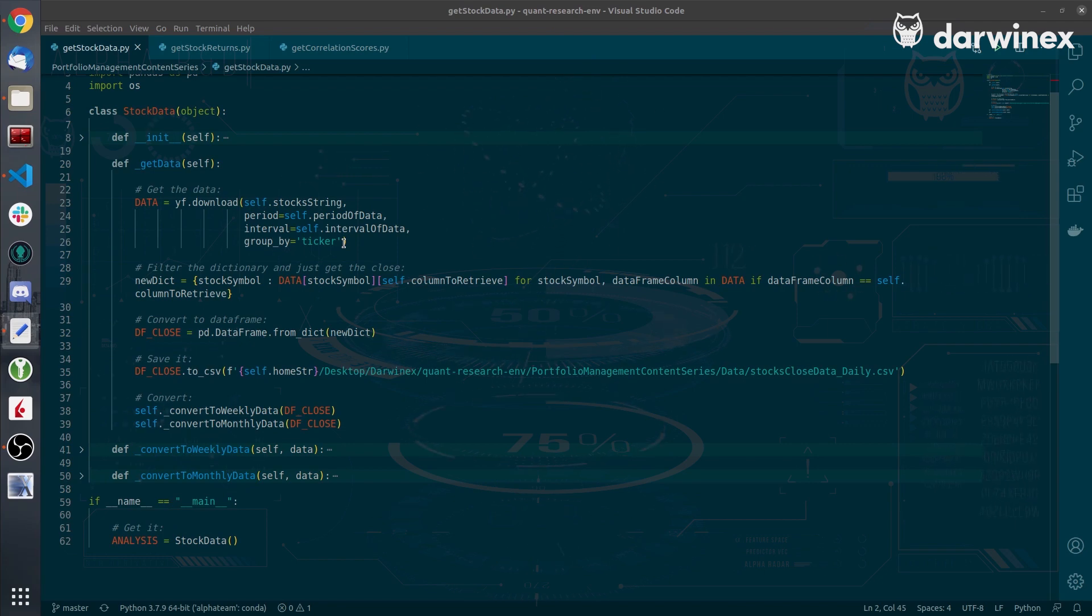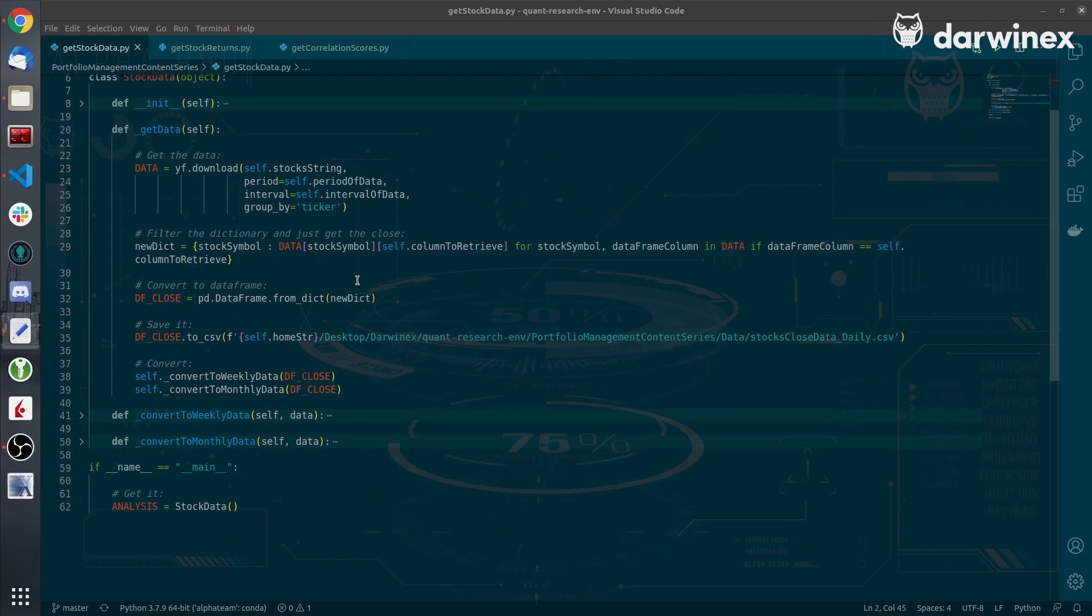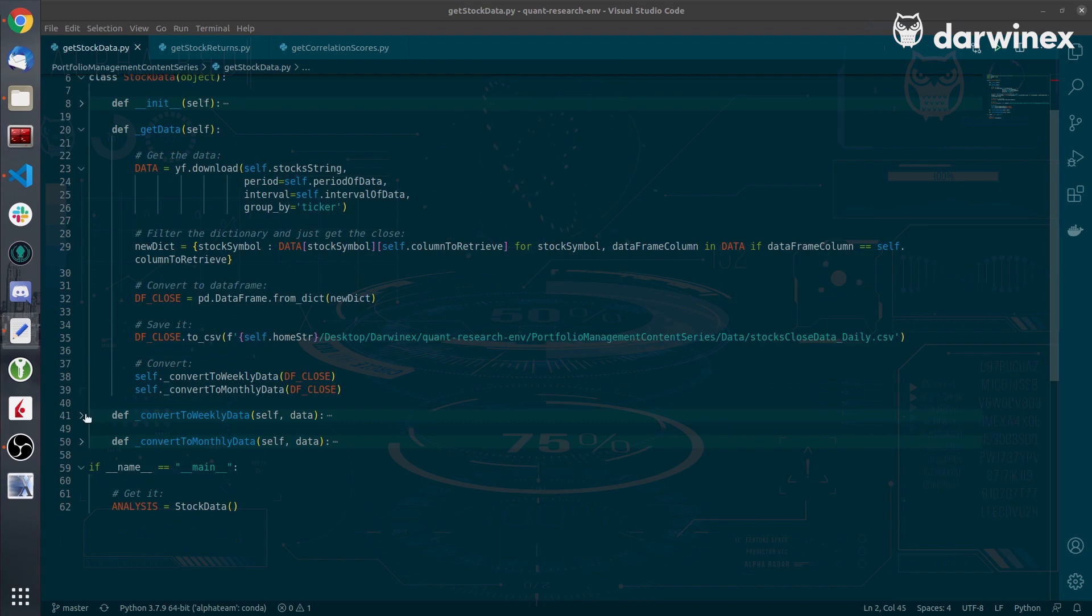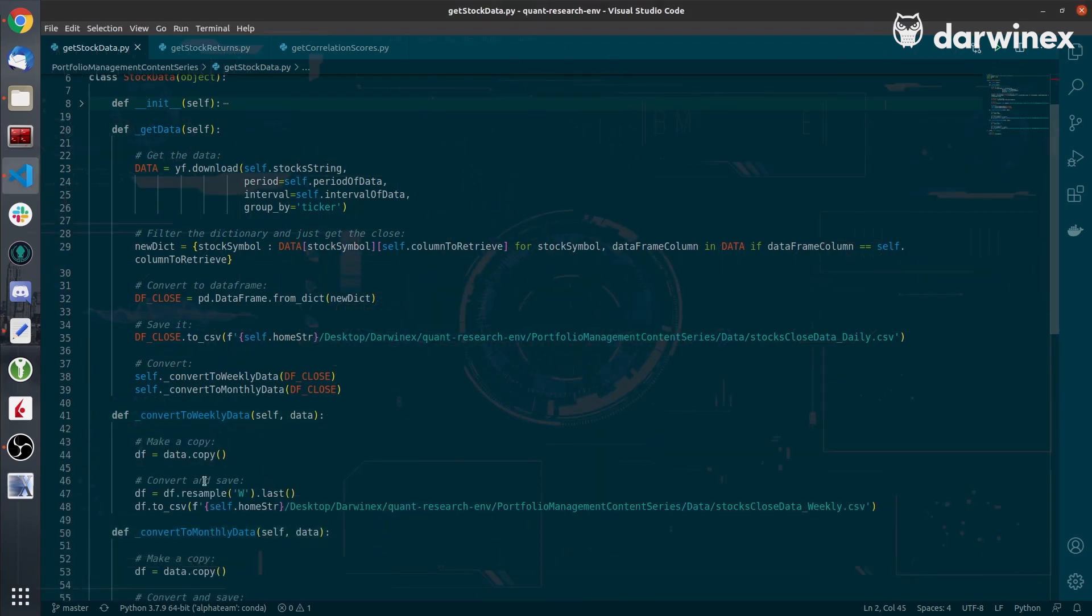Afterwards, and not to download the data again, I convert the daily data to weekly and monthly data so that we can then analyze it.